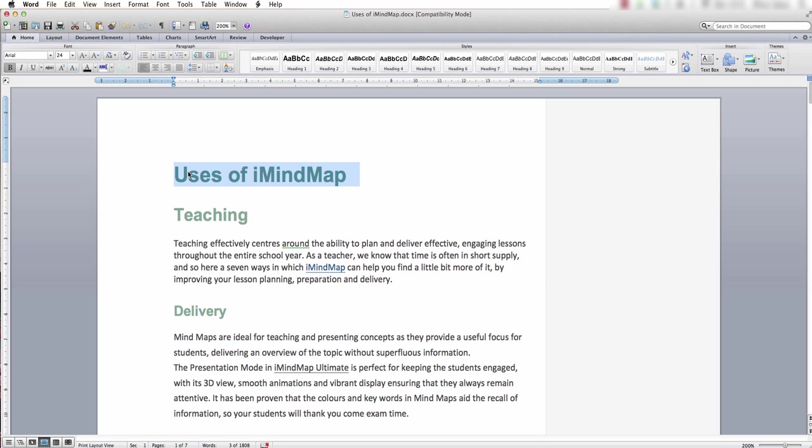The central idea is the main title. The branches have become headings and subheadings, and our notes assigned to our branches have become paragraphs.